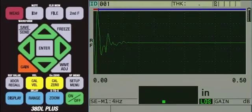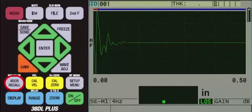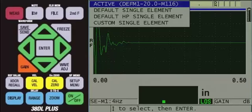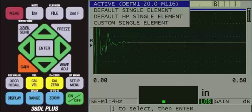Once the instrument is on, press the XDCR recall key. If we were using a transducer with a frequency lower than 2.25 MHz, we would need the HP software option and would choose Default HP Single Element.